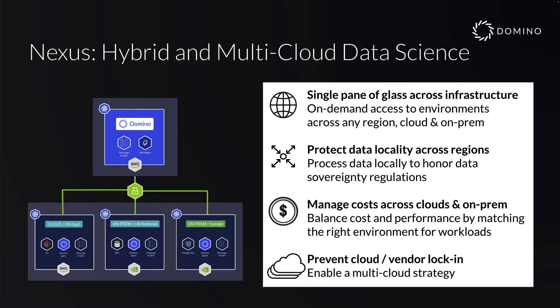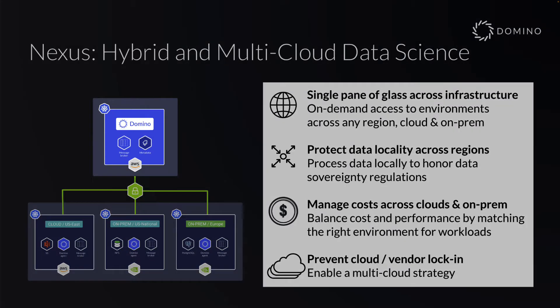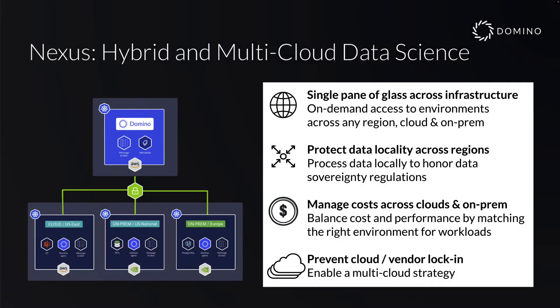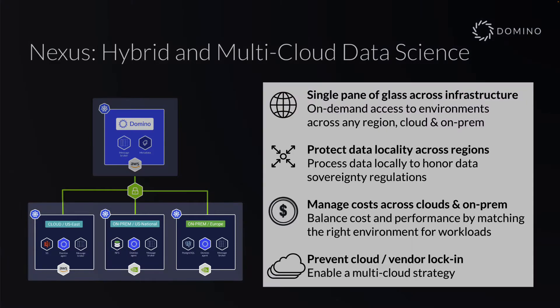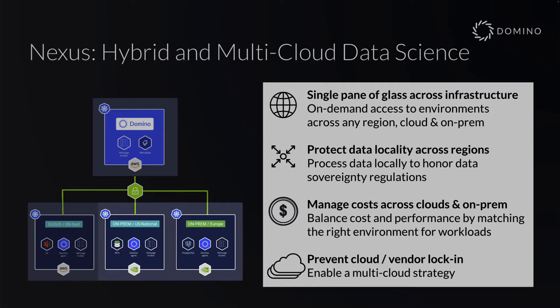In this diagram, we have a Domino control plane running in AWS. The control plane is where the UI and brains of Domino live. In this example, we also have three data planes, one in AWS and two on-prem with NVIDIA hardware, one in the US and one in Europe.